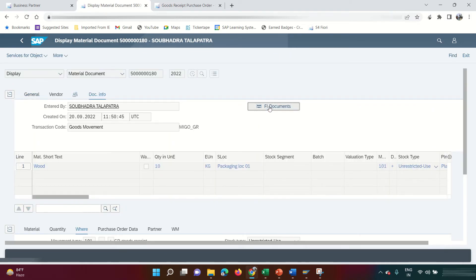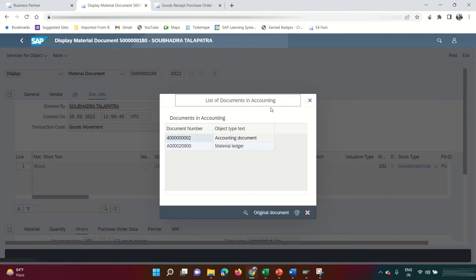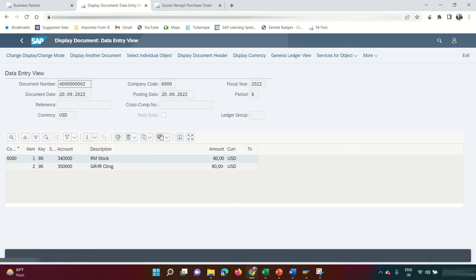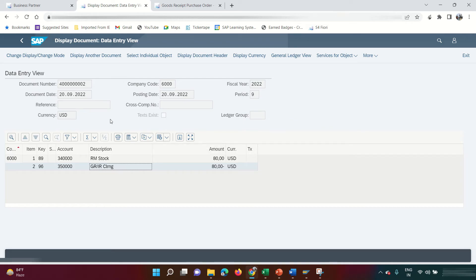Get inside the material document, click the Doc Info tab, and click FI Document to see the financial document. You'll see two documents: an accounting document and a material ledger document. Double-click the accounting document — the entry is: Raw Material Stock Account debit, Goods Receipt/Invoice Receipt (GRIR) Clearing Account credit.